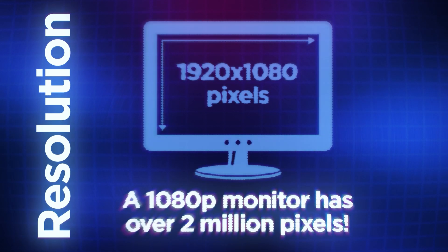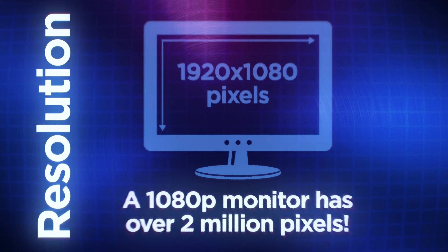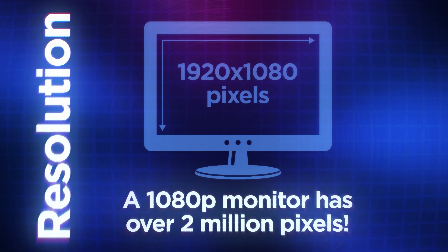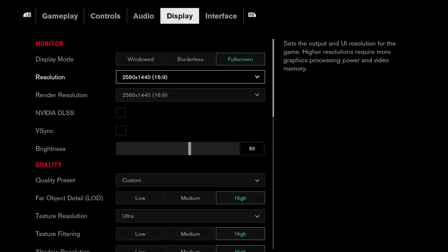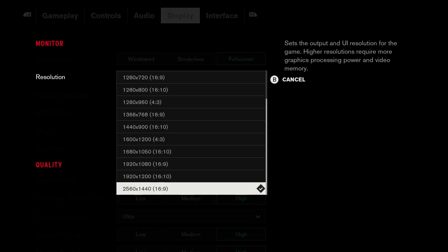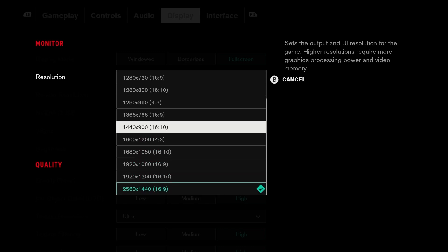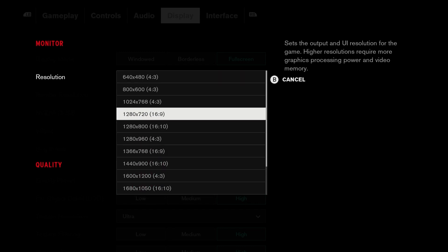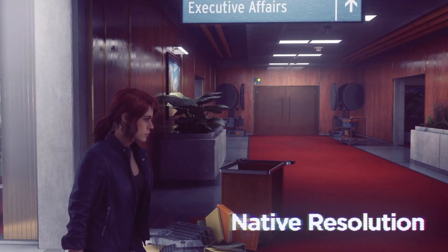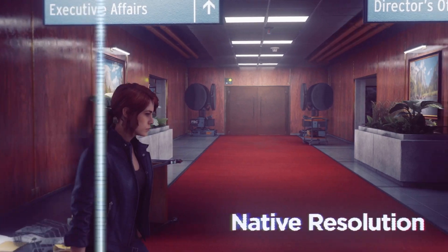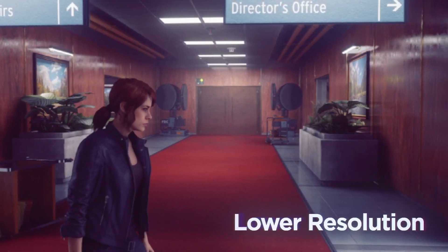Resolution is the number of unique pixels that make up a monitor screen. Most games will include a resolution setting that is typically set to match your monitor's native resolution. However, this setting can be changed to something other than native resolution, impacting game performance and visual quality.